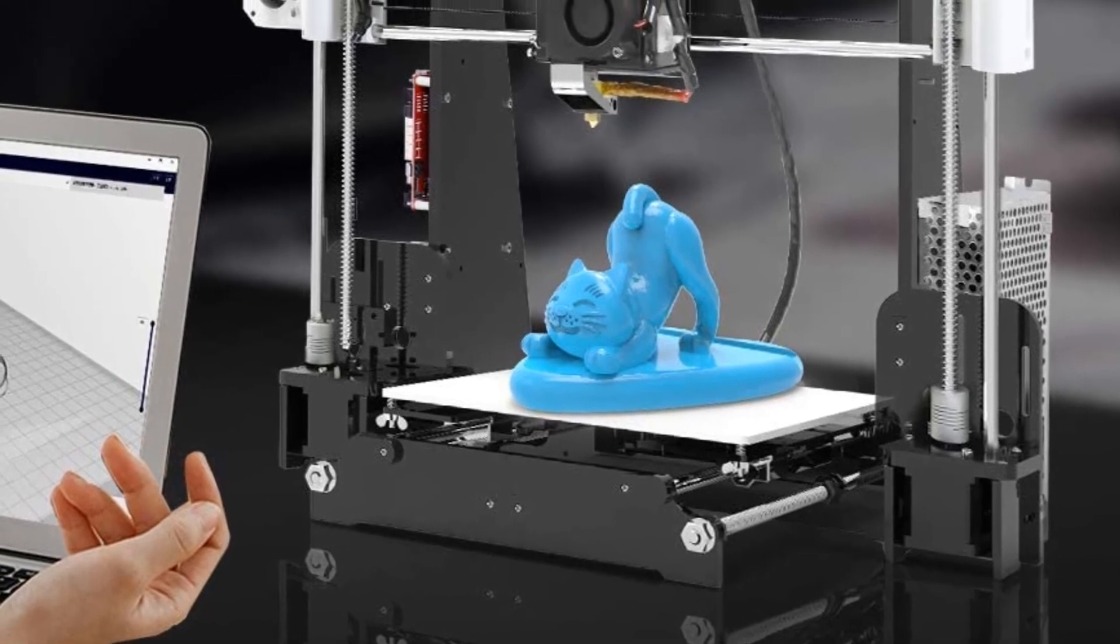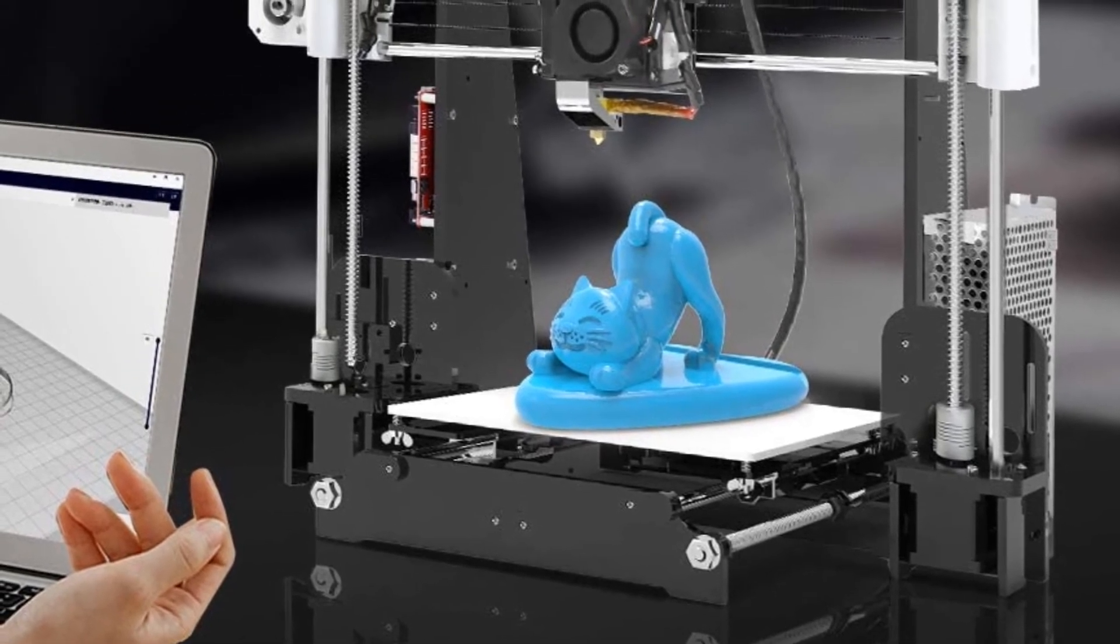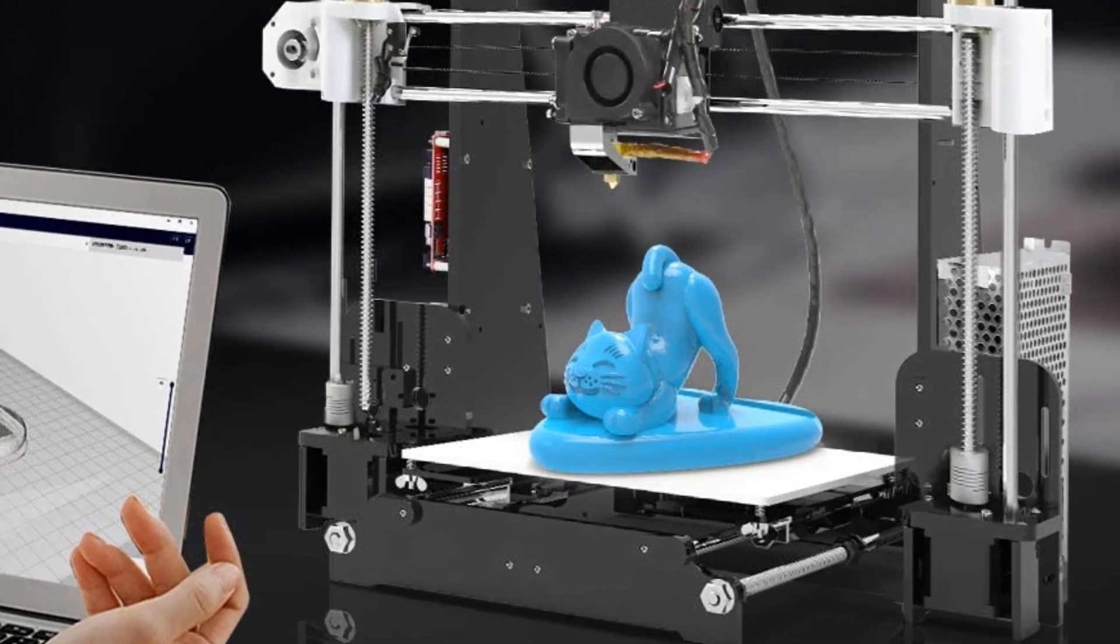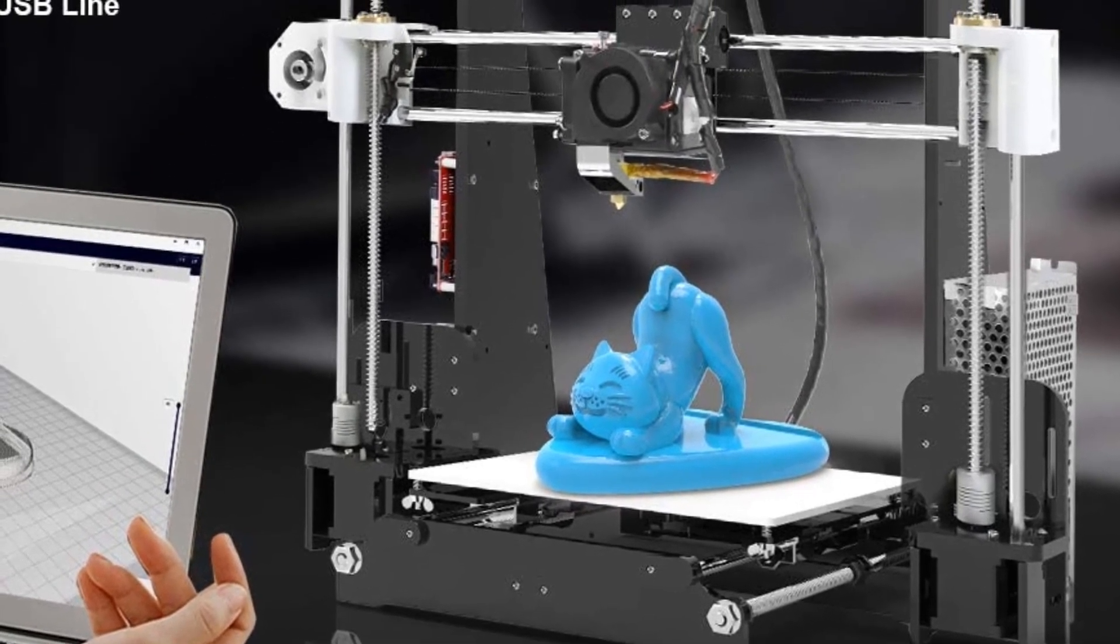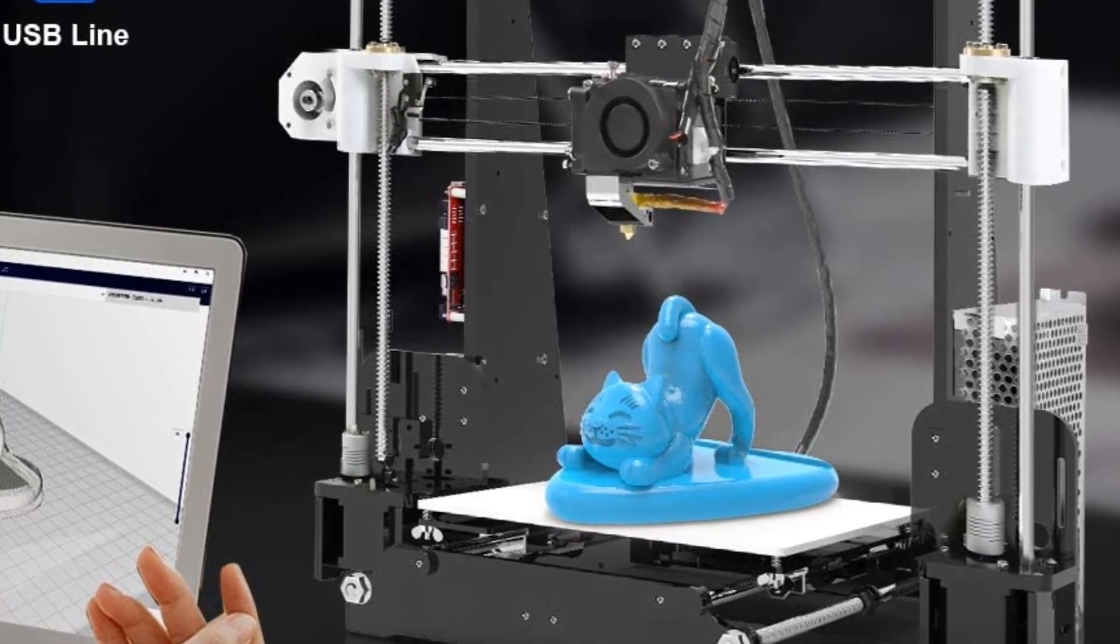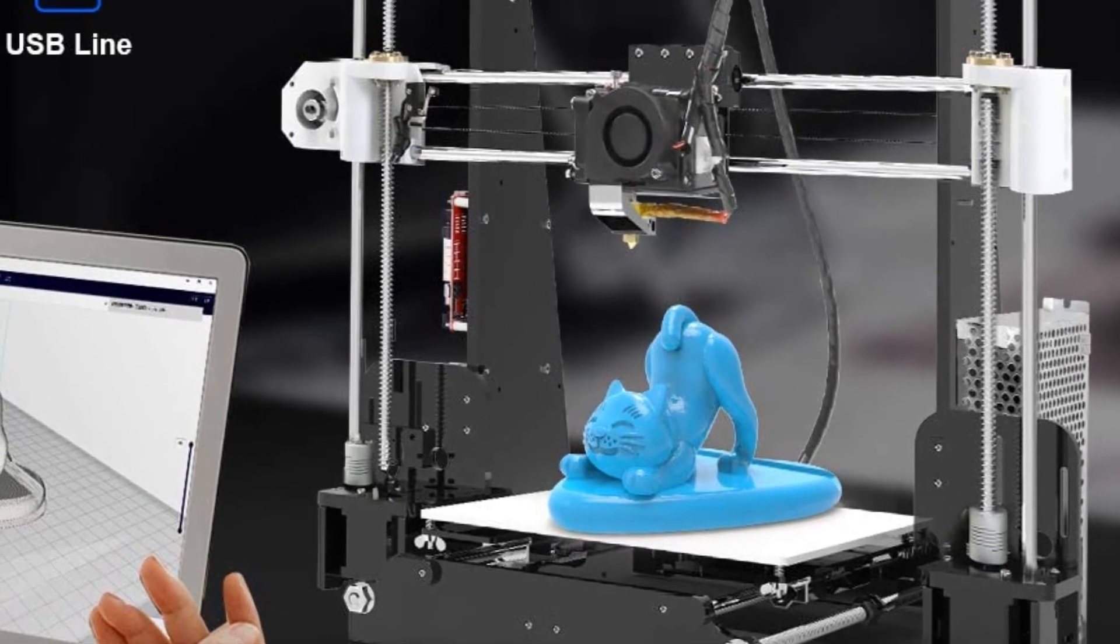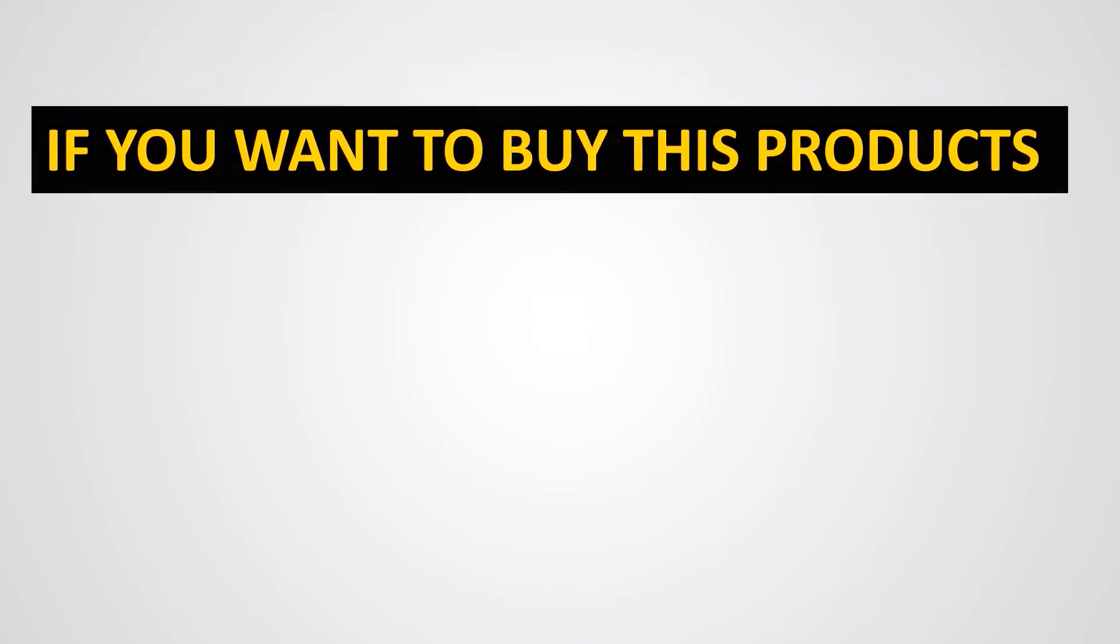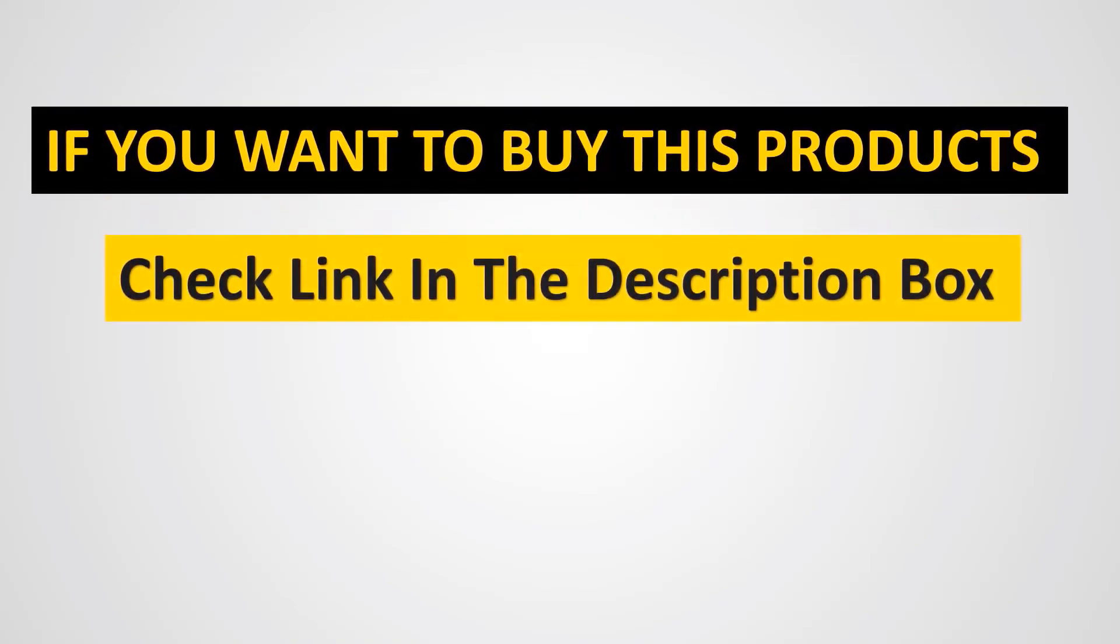Compatible with a bunch of filaments. Features a highly precise extruder. Has a durable base. Height of the base is adjustable. Boasts a double Z stepper motor.